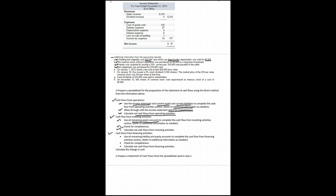We need to use all the remaining liability and equity accounts to complete the cash flow from financing activities section. And once again, most of those are going to require that we refer to the additional information as needed. So we'll do that. And once again, we'll check for completeness as we go because it's rather easy to do in this section. And then we'll calculate the net cash flow from financing activities.